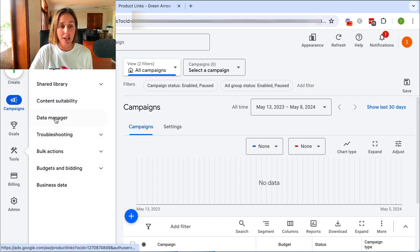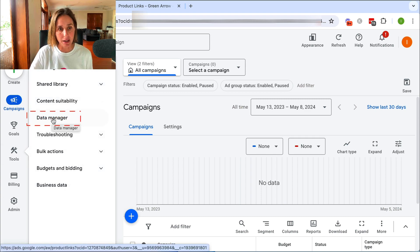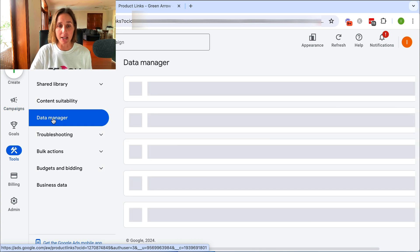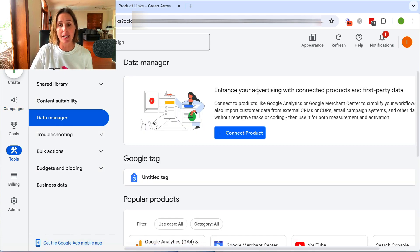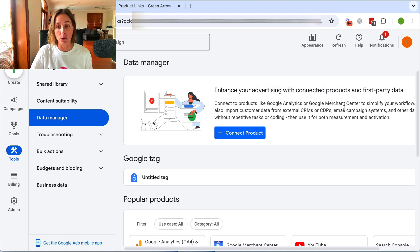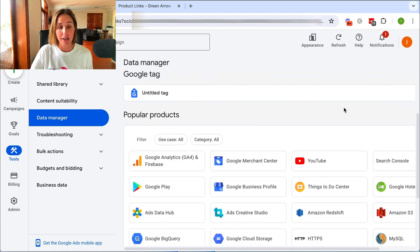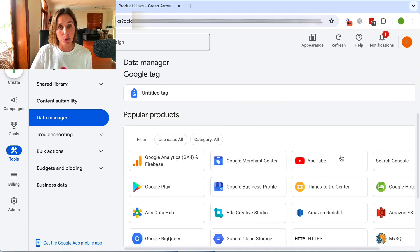Where I want to go is to Data Manager. Data Manager is where you are going to be connecting your Google Ad account with a lot of other Google products, be it GA4, Merchant Center.